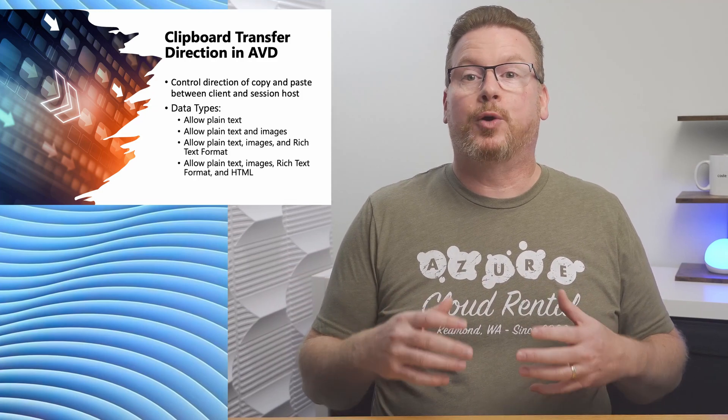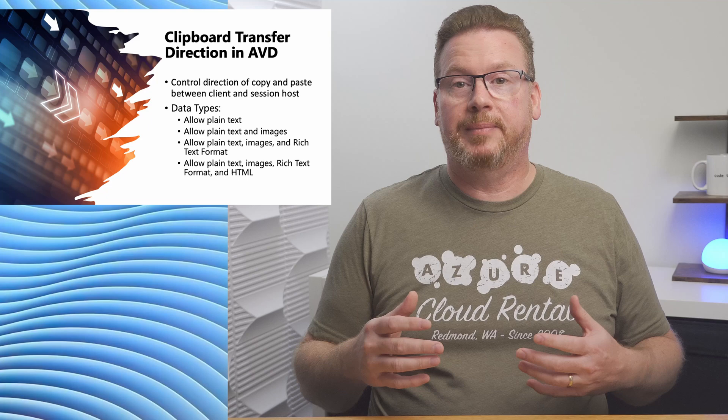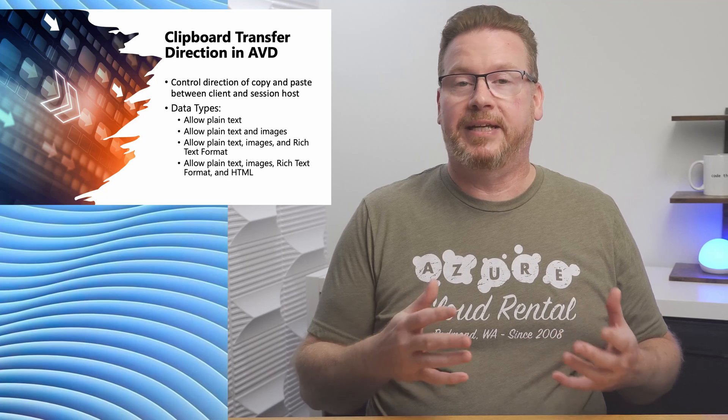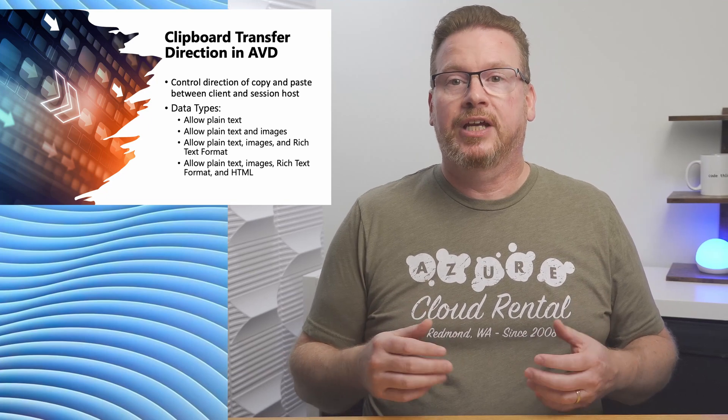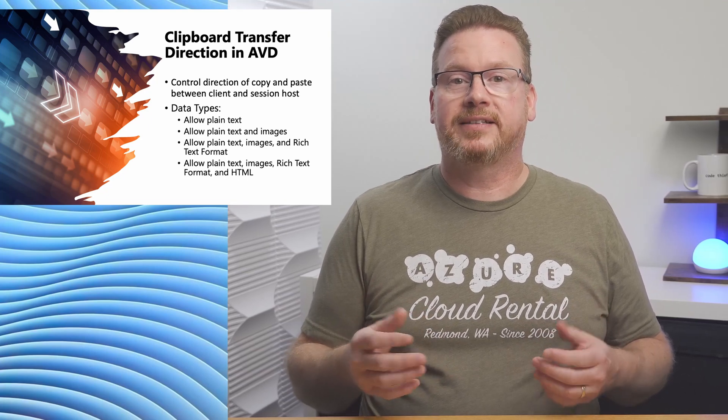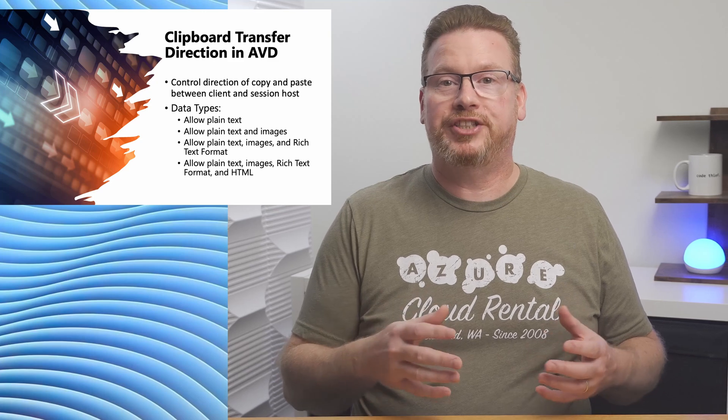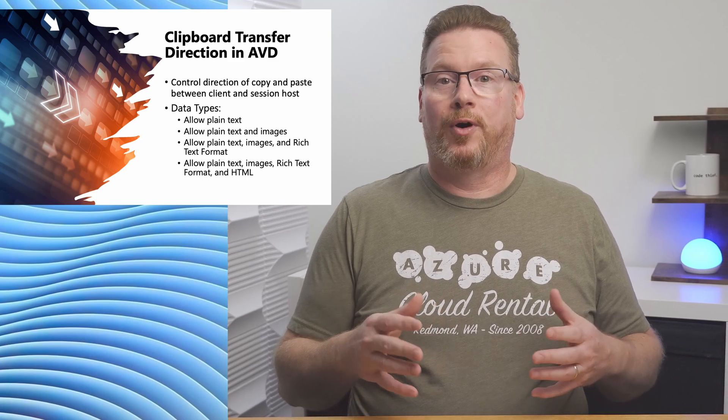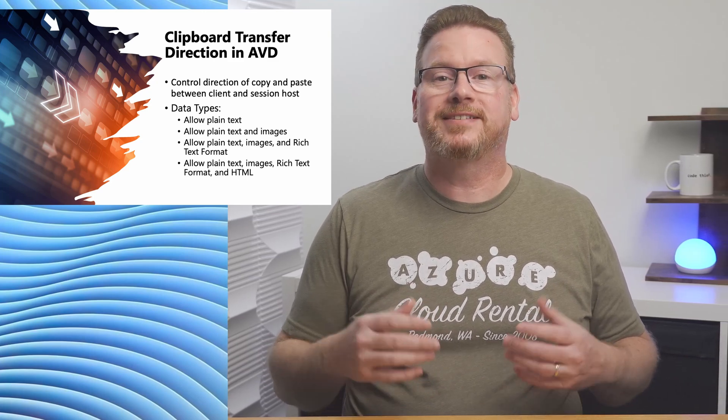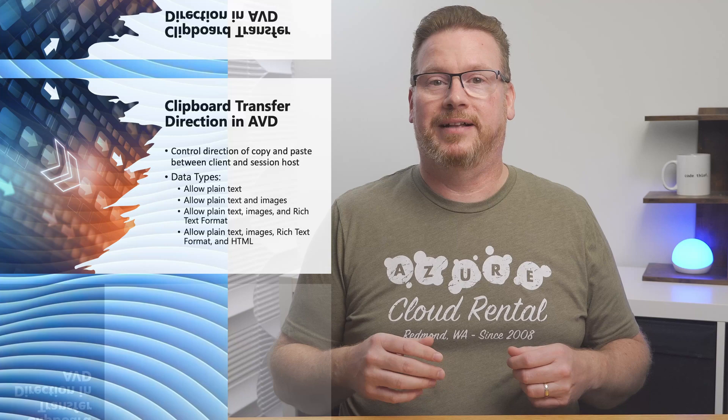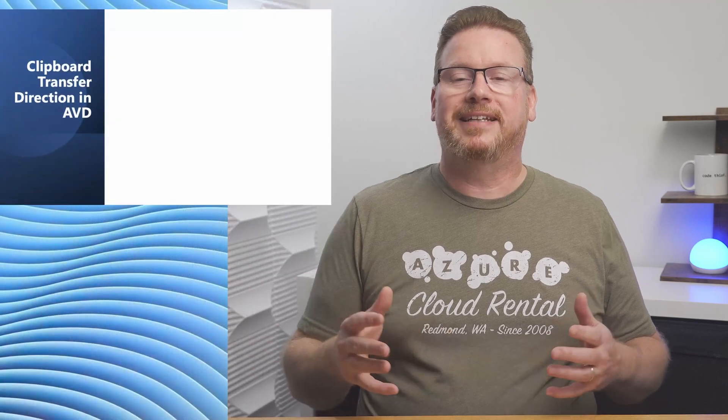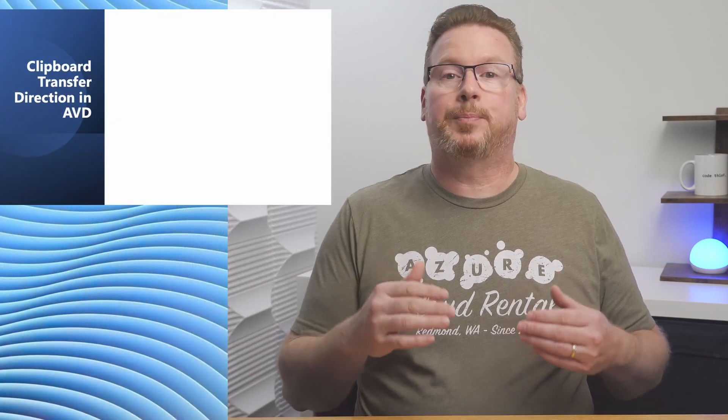And it gets better. We can also limit the data type in each direction. We can allow text, text and image, text image and rich text, or text image rich text and HTML.